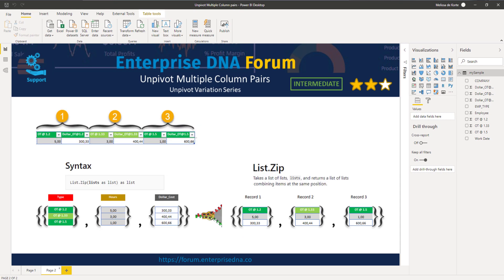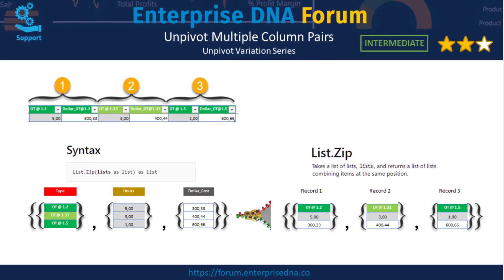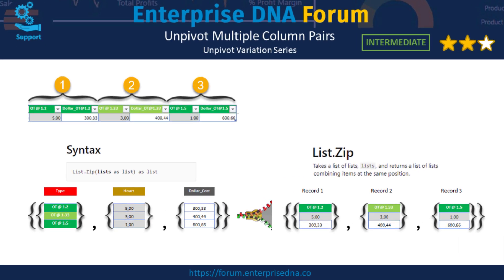In the top left I've zoomed into the data pairs and we can distinguish three overtime types. Now the function list.zip takes a single list that contains a nested list and then returns a single list with nested lists as a result.